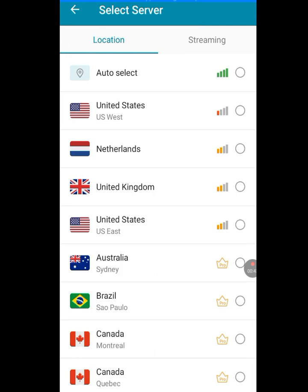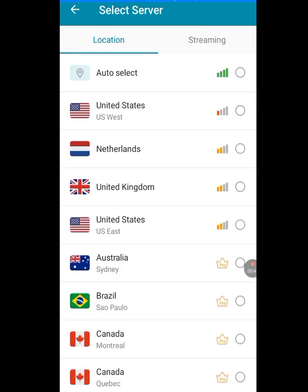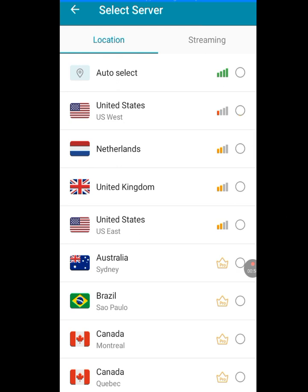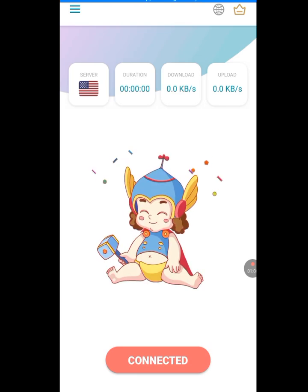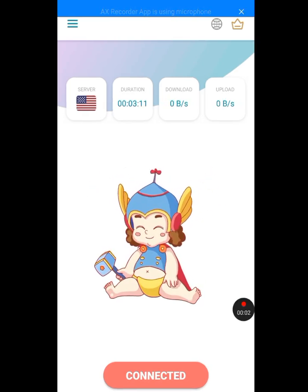Once it loads, tap on the world symbol. When you tap on it, select the United States server. This is because the TextNow app is only available for people in the United States and Canada. Tap on the United States server and wait for it to connect. It has now connected.